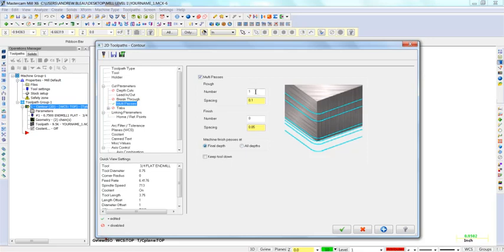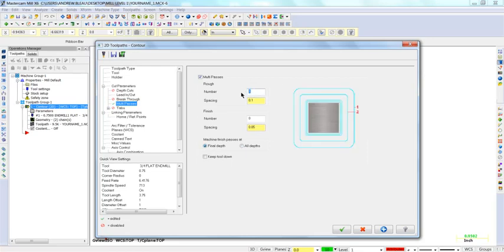Change the number of rough passes to 2 with a spacing of 0.25. Change the number of finish passes to 1 with a spacing of 0.05.